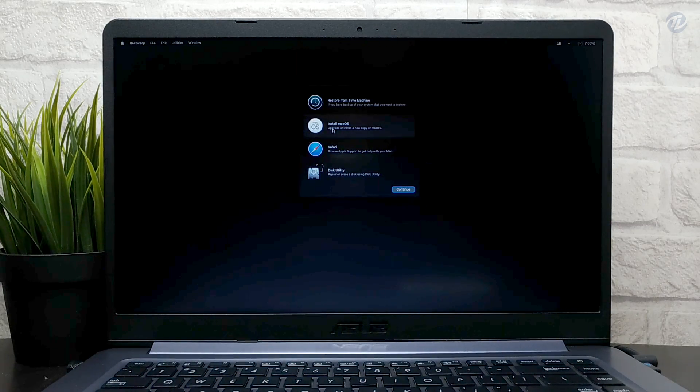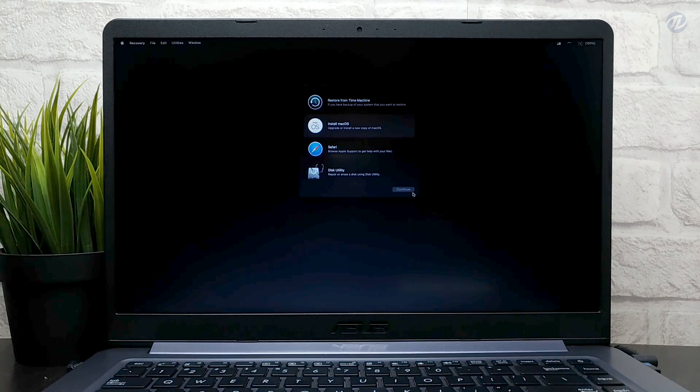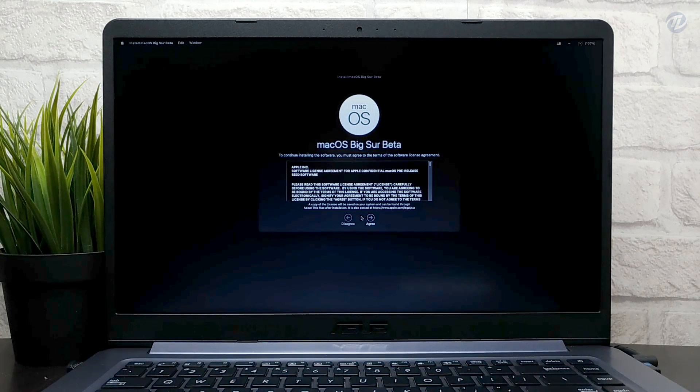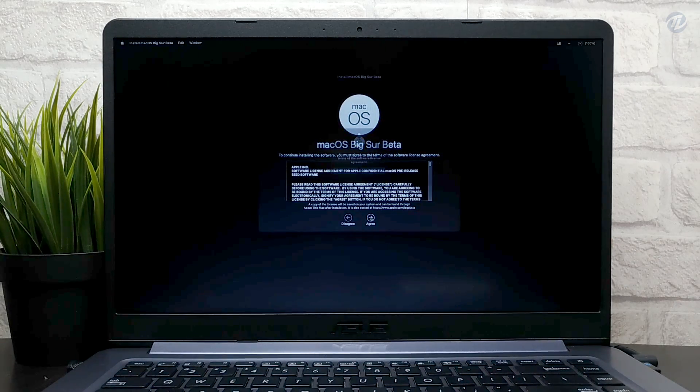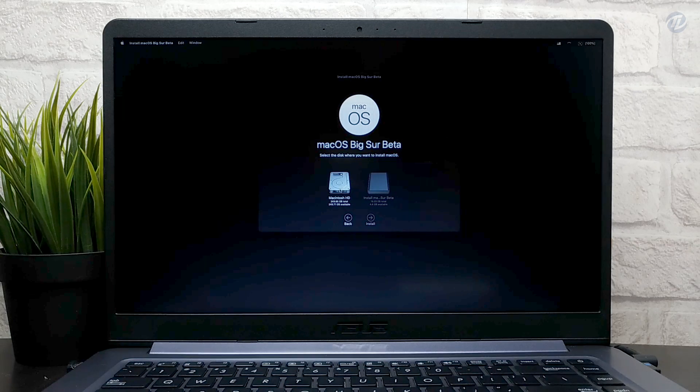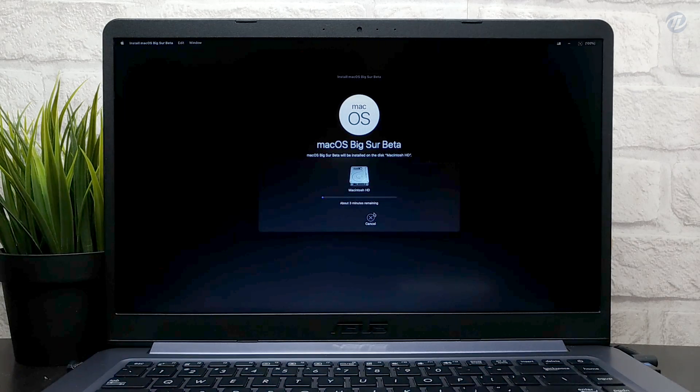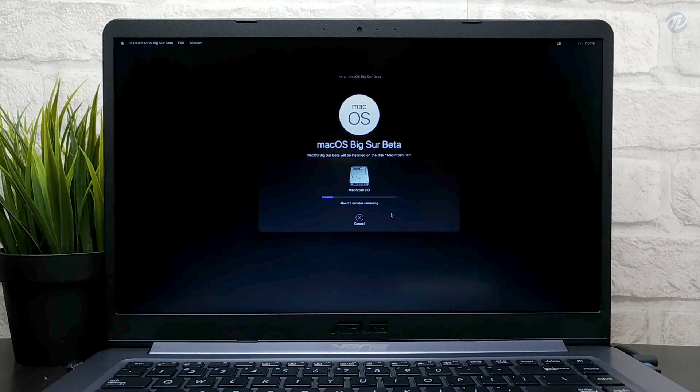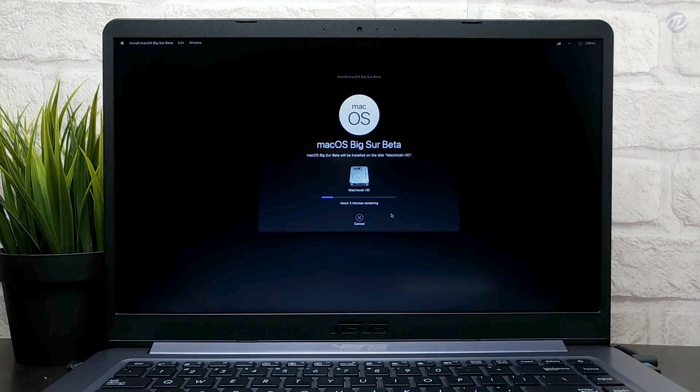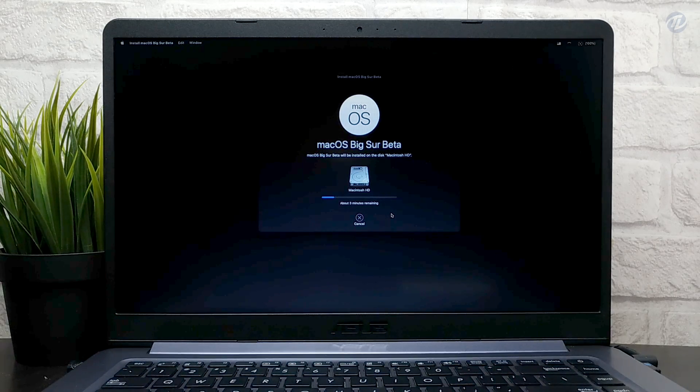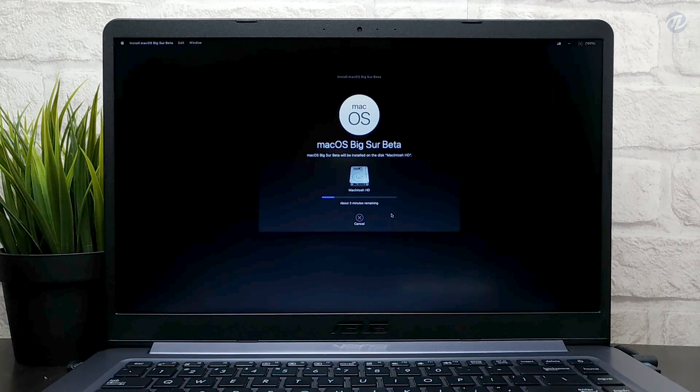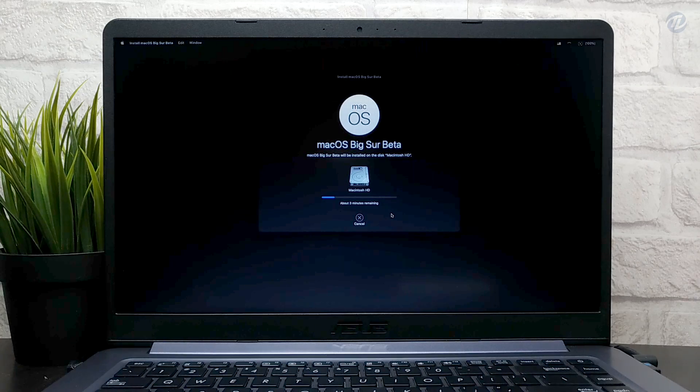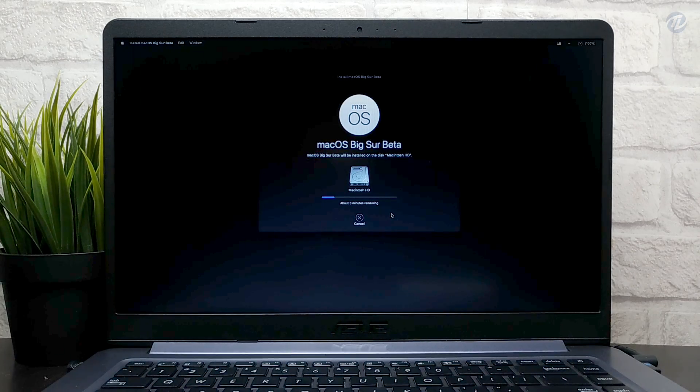Now select install macOS and click on continue and proceed with the installer. Select Macintosh HD and click on install. And guys, your laptop will restart several times during installation, so don't worry about that.